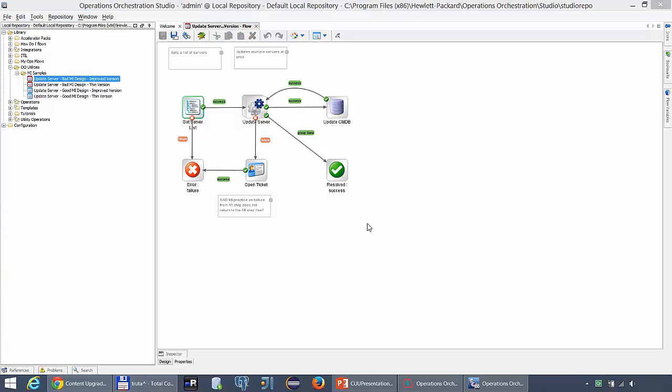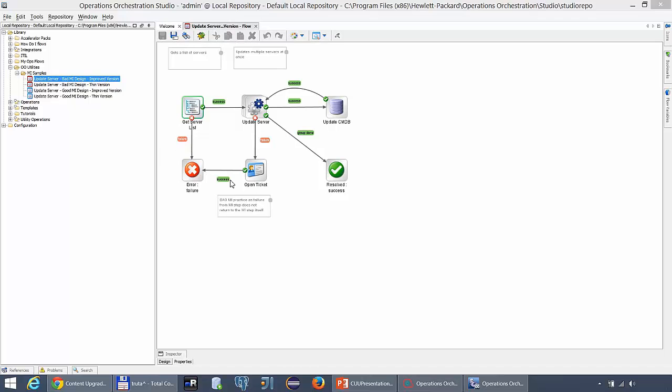Remember that it is also possible to fix the errors in OO9 and then re-export and upgrade the content. For our particular example it means simply wiring the success transition that goes here into the failure back to the multi-instance step.